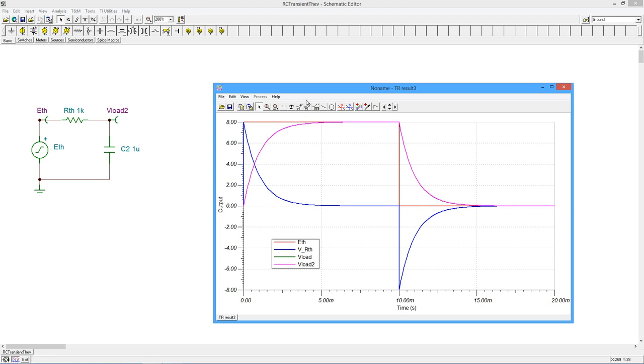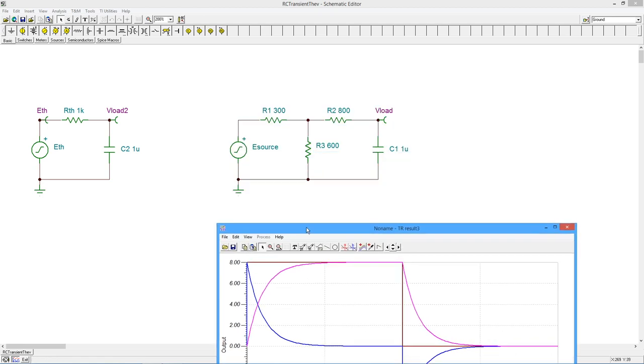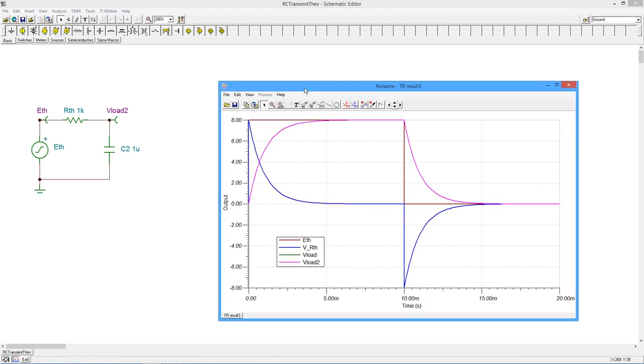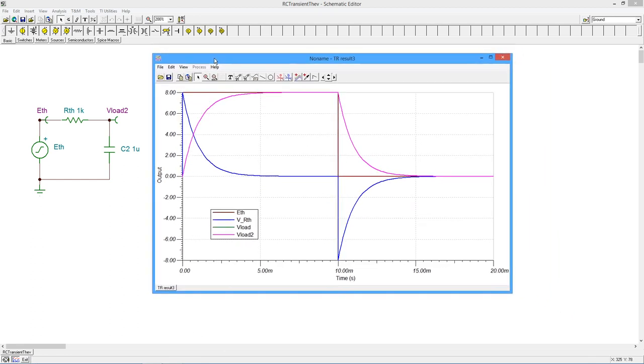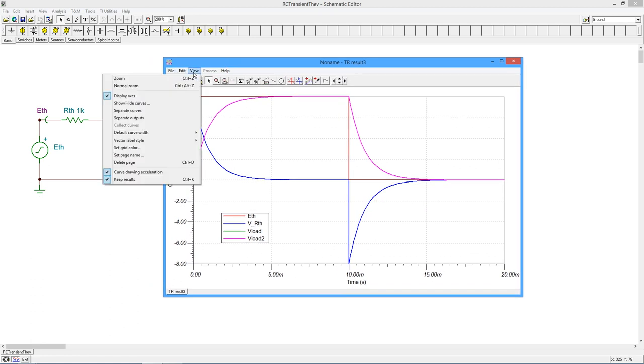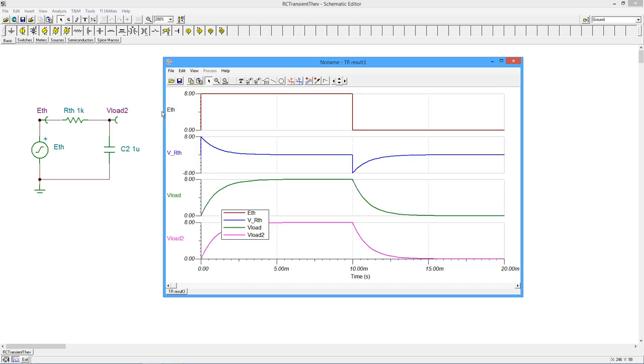Well, as I said, V-load and V-load 2 should be the same thing. So let's just separate out the curves. And sure enough, there's the green, there's the fuchsia. V-load and V-load 2, those are identical curves. So that very nicely verifies Thevenin's theorem for us in another sort of way. But in any case,